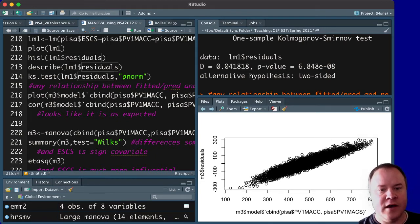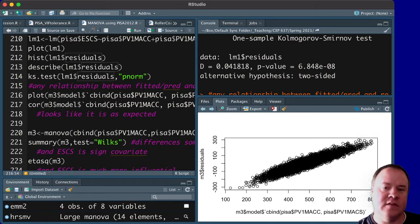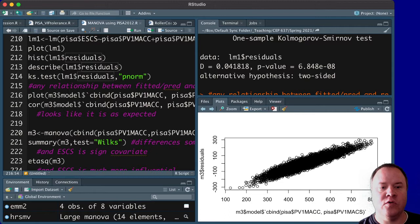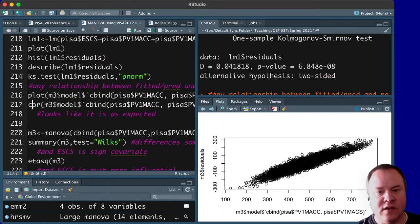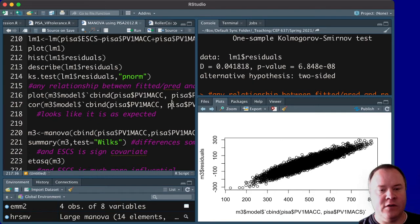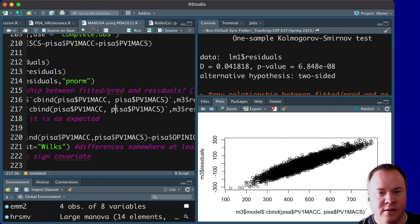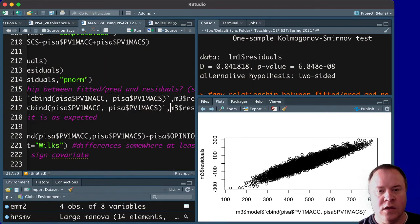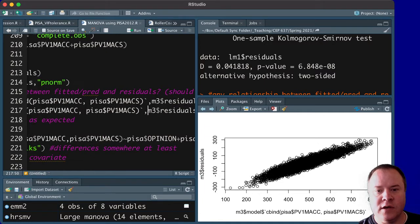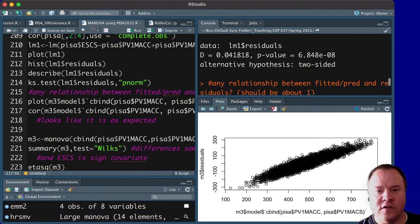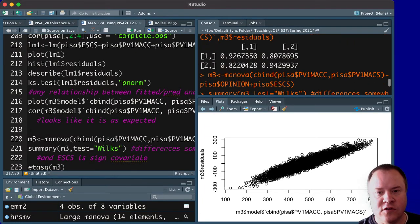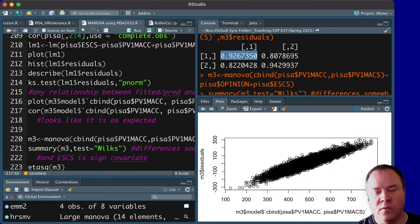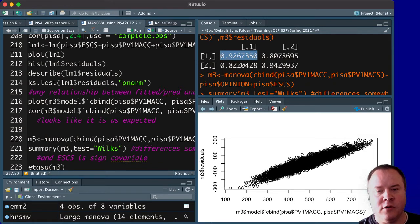And it's hard to tell from this image, so we can also run the same, run a correlation on the same thing. Make sure to put a comma between. And if we look at the correlations here,